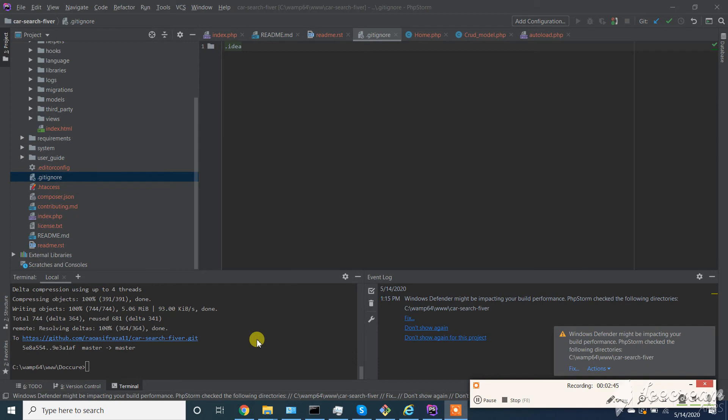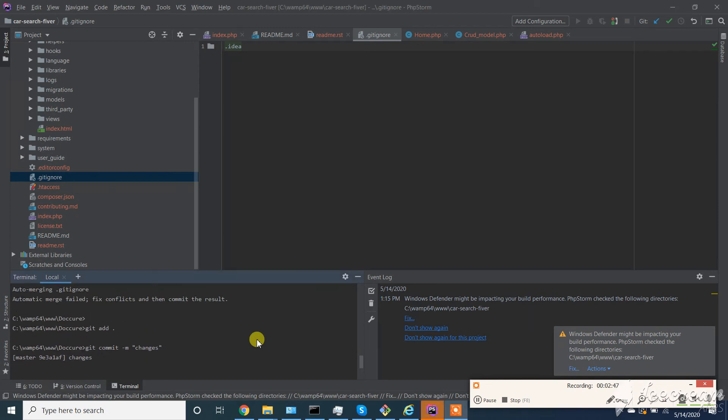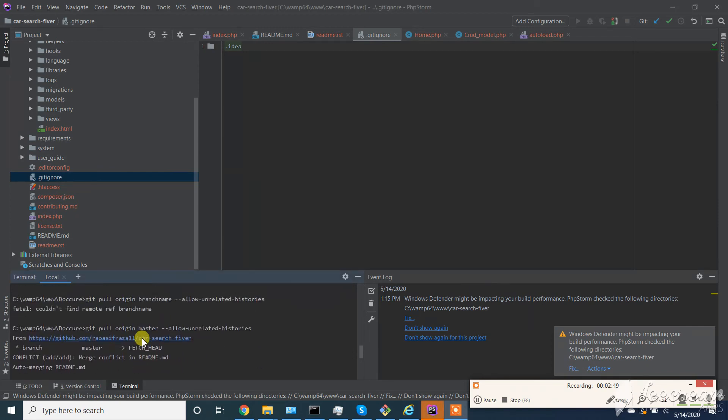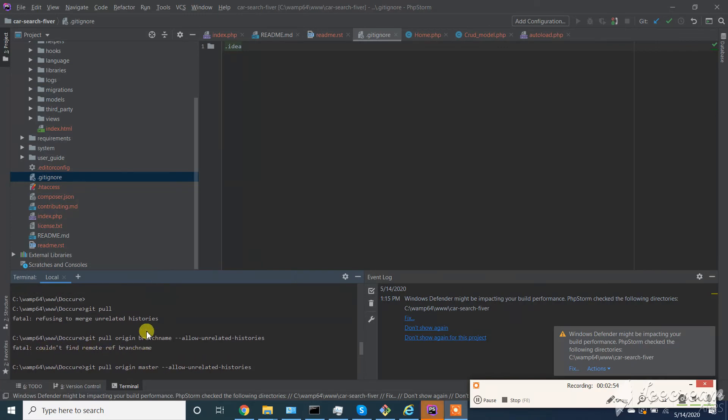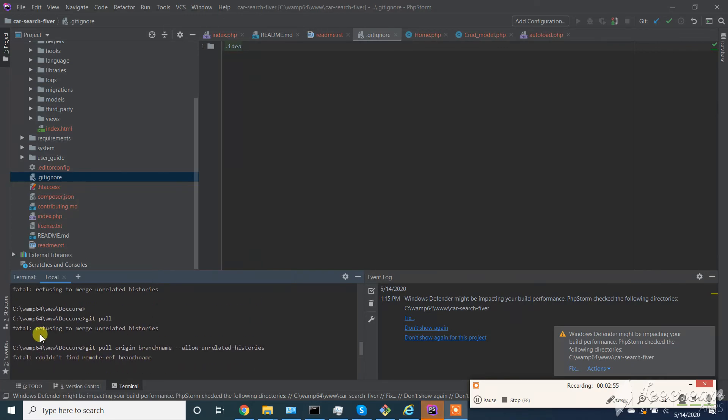So push is done. This error you will not find anymore - refusing to merge unrelated histories. You have to enter here your branch. If you didn't create any branch, your default branch is master.